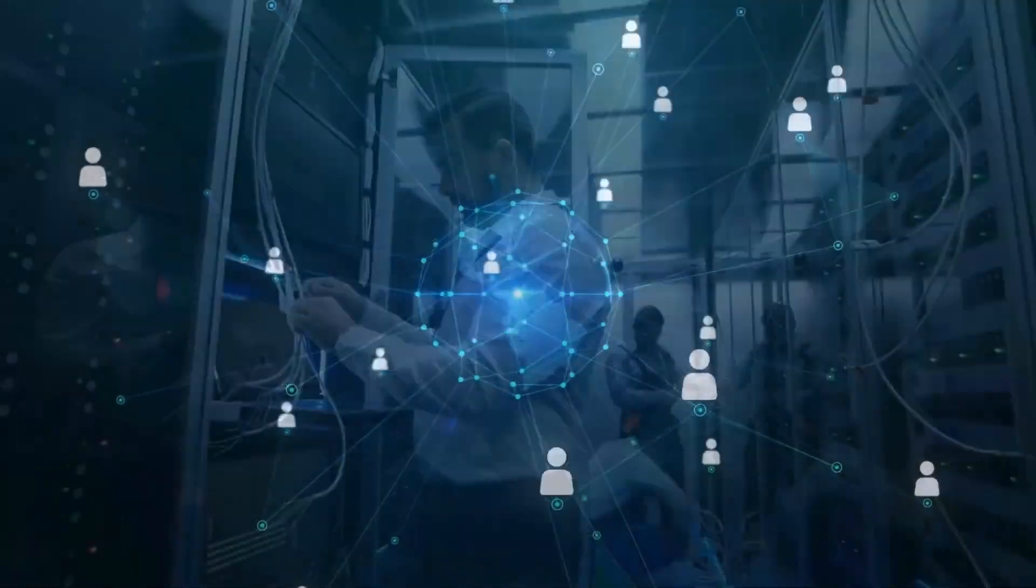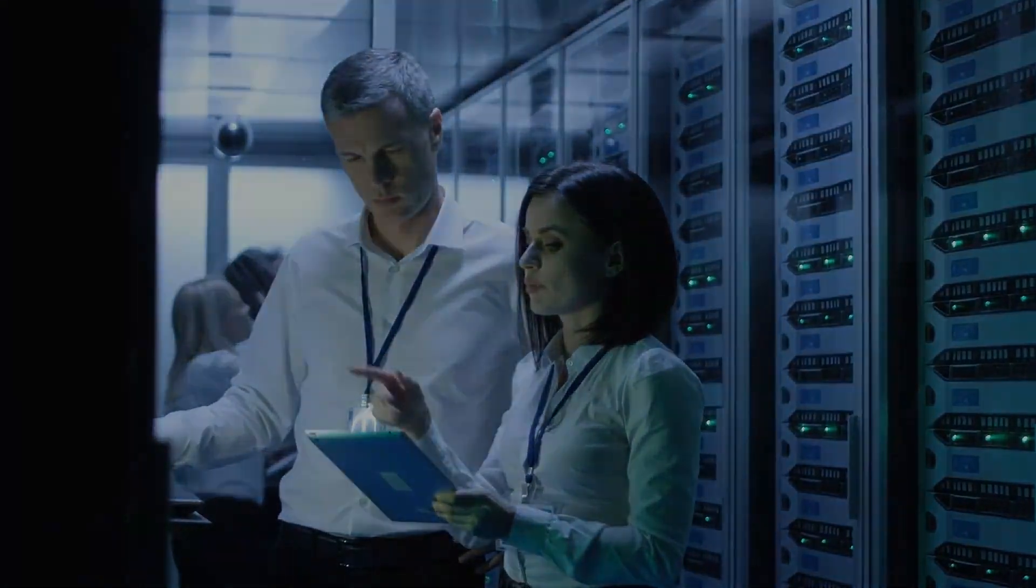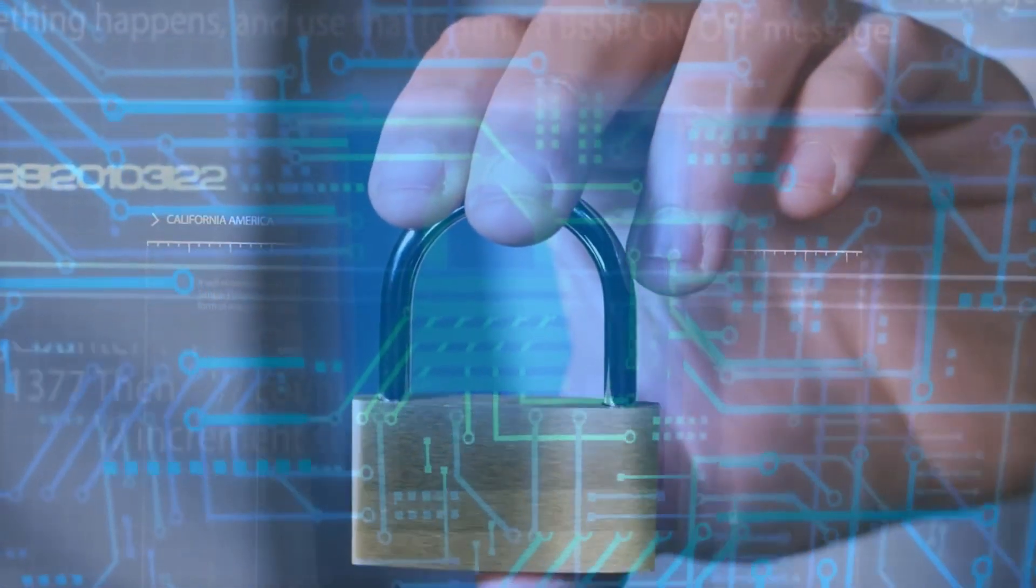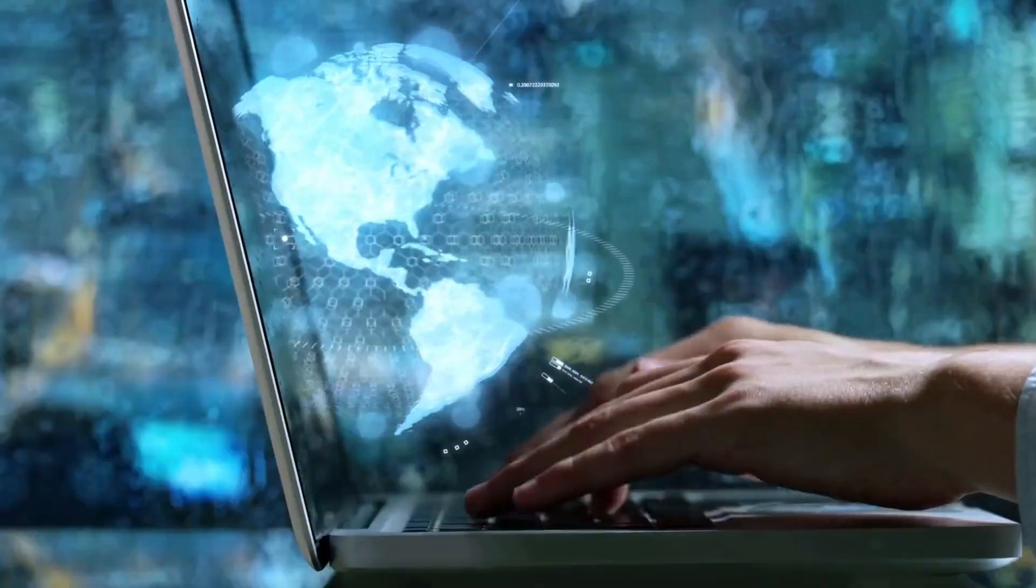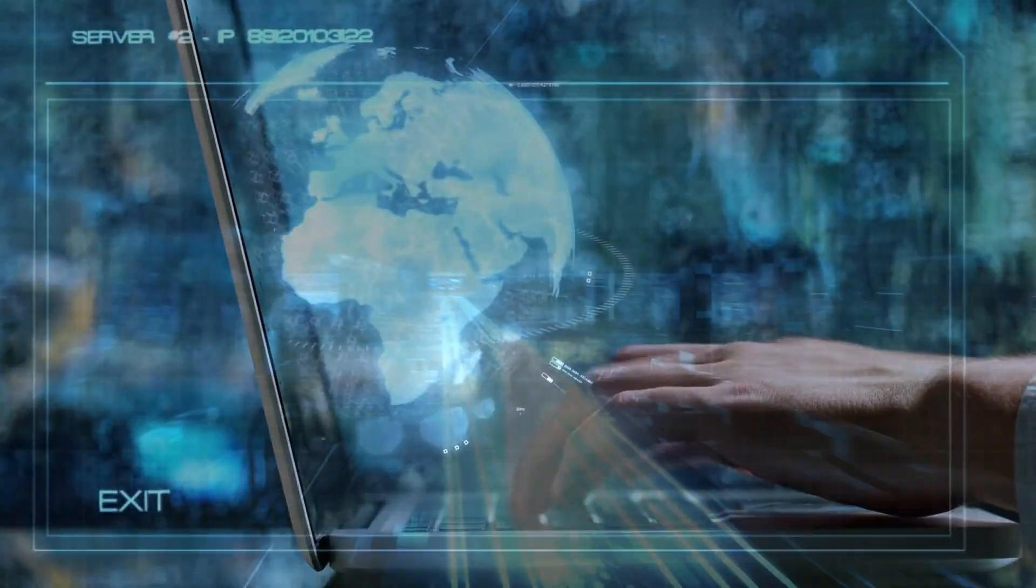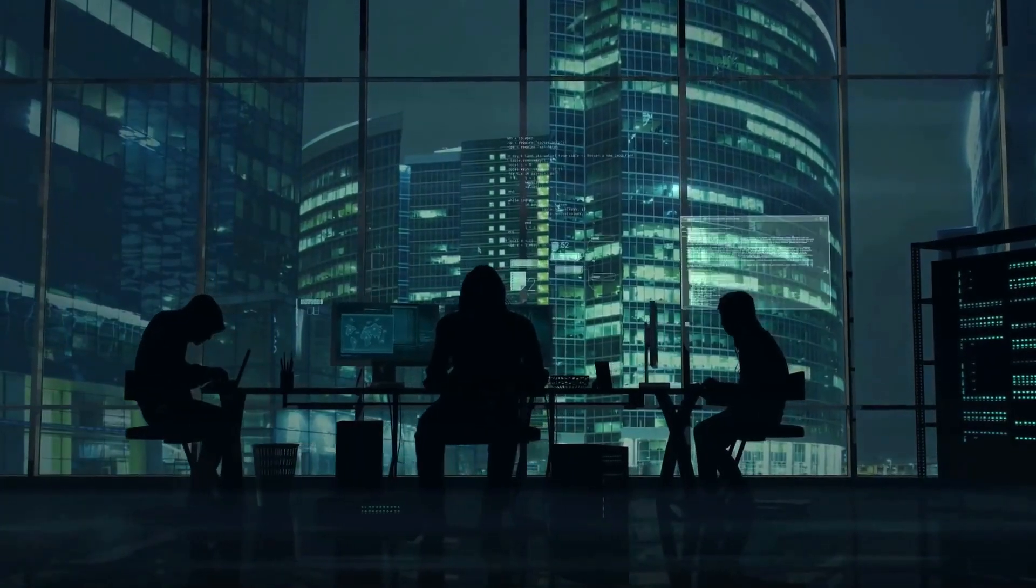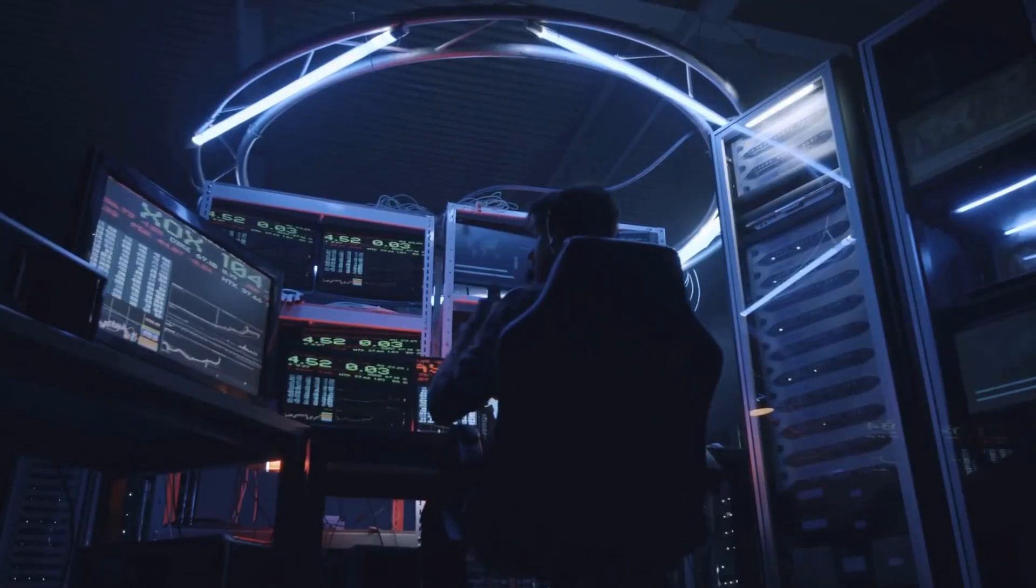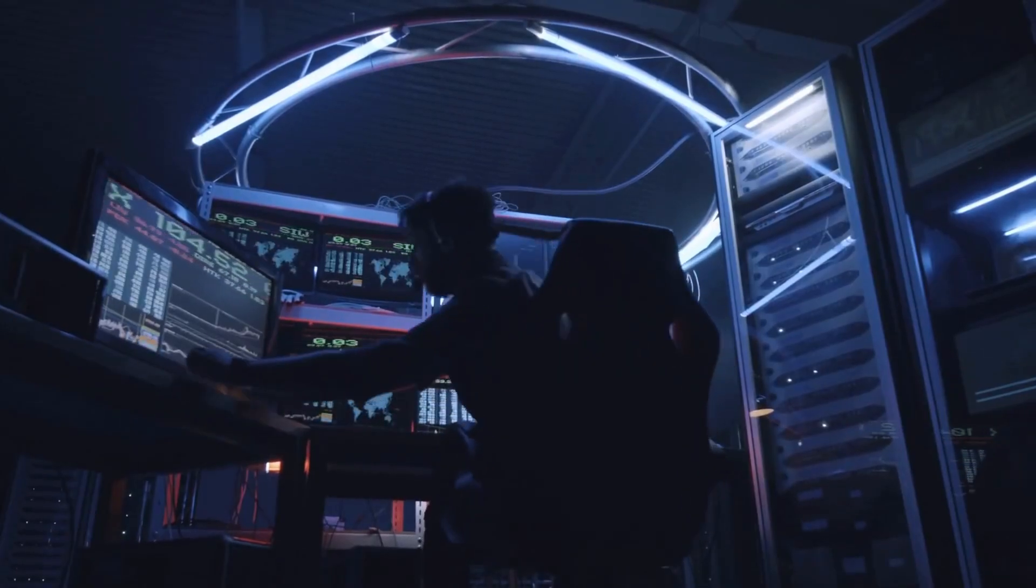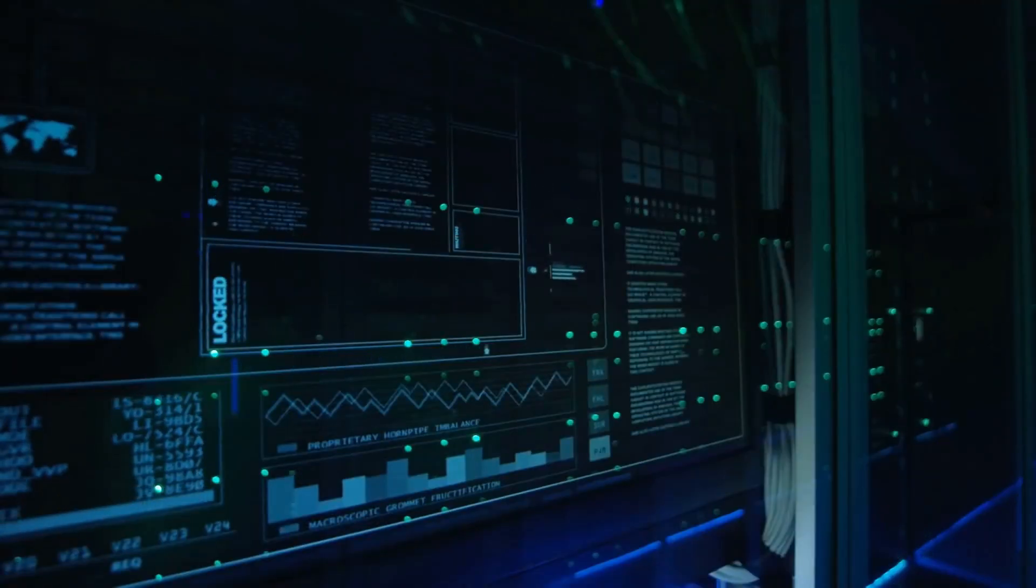Through their relentless efforts, they assist in the creation of safer digital environments, protecting sensitive information and ensuring your data remains secure. So next time you use a software or application, remember the dedicated security researchers working tirelessly behind the scenes to keep your digital world intact.